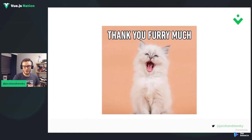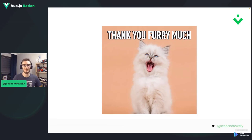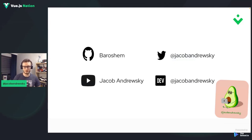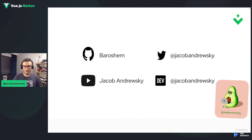That will be it from my side. I think I managed to finish just in time. Thank you very much for being here. If you'd like to reach me, look me up as Jakob Andriuski on Twitter, YouTube, and DevTube where I post regularly. The only difference is on GitHub where I'm named Barosem.